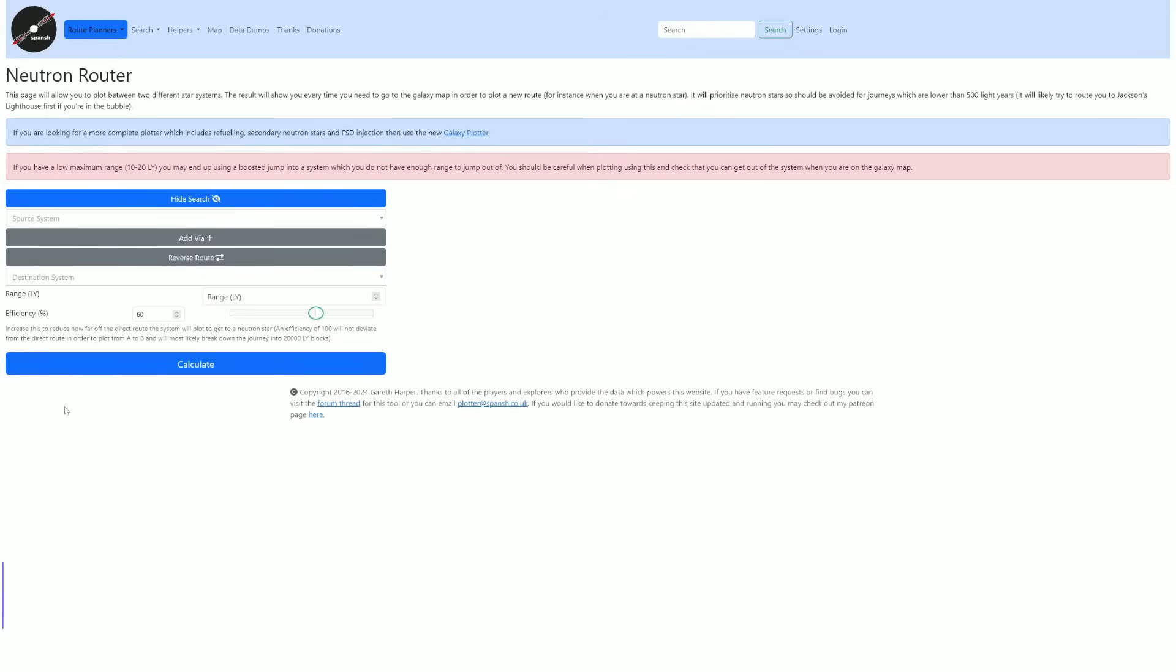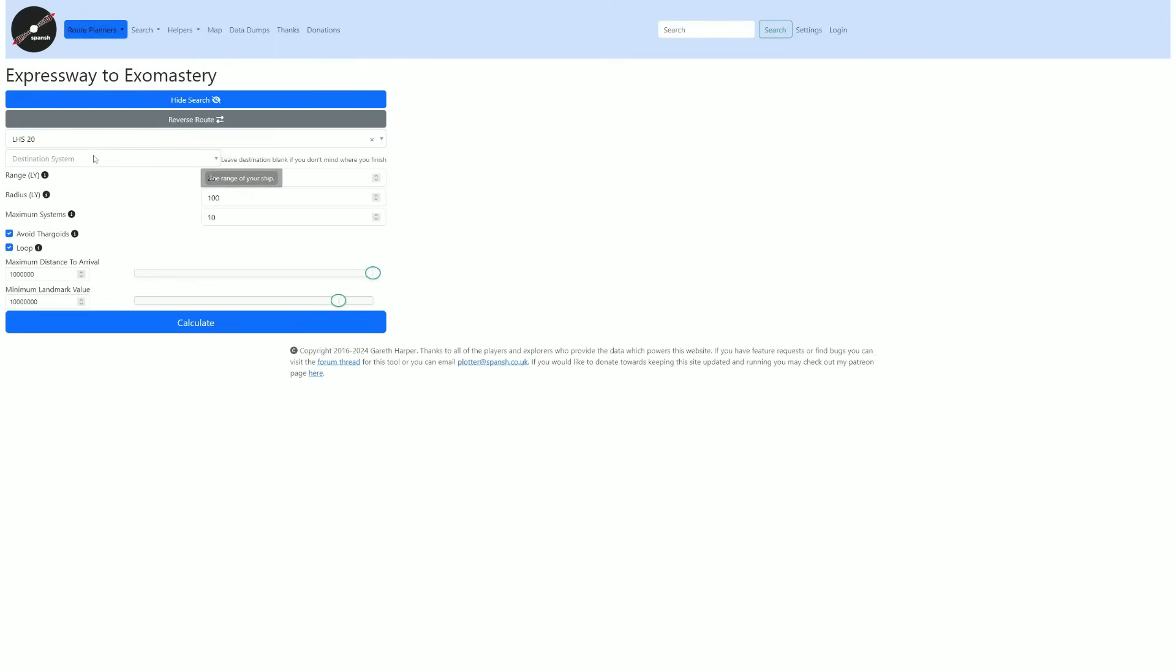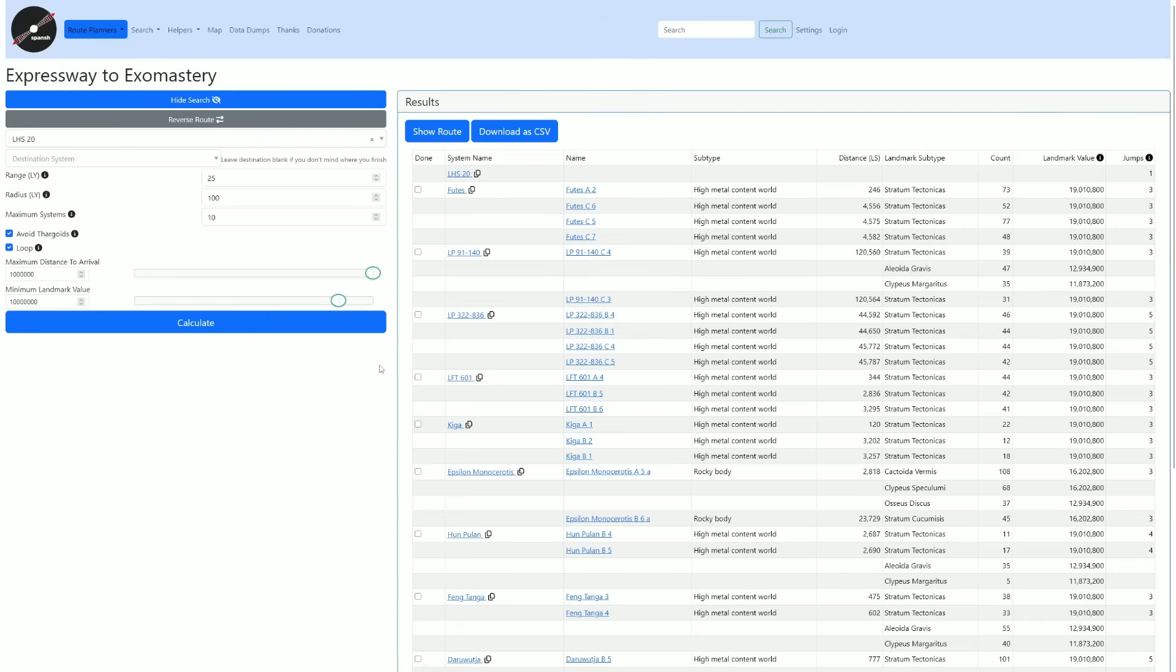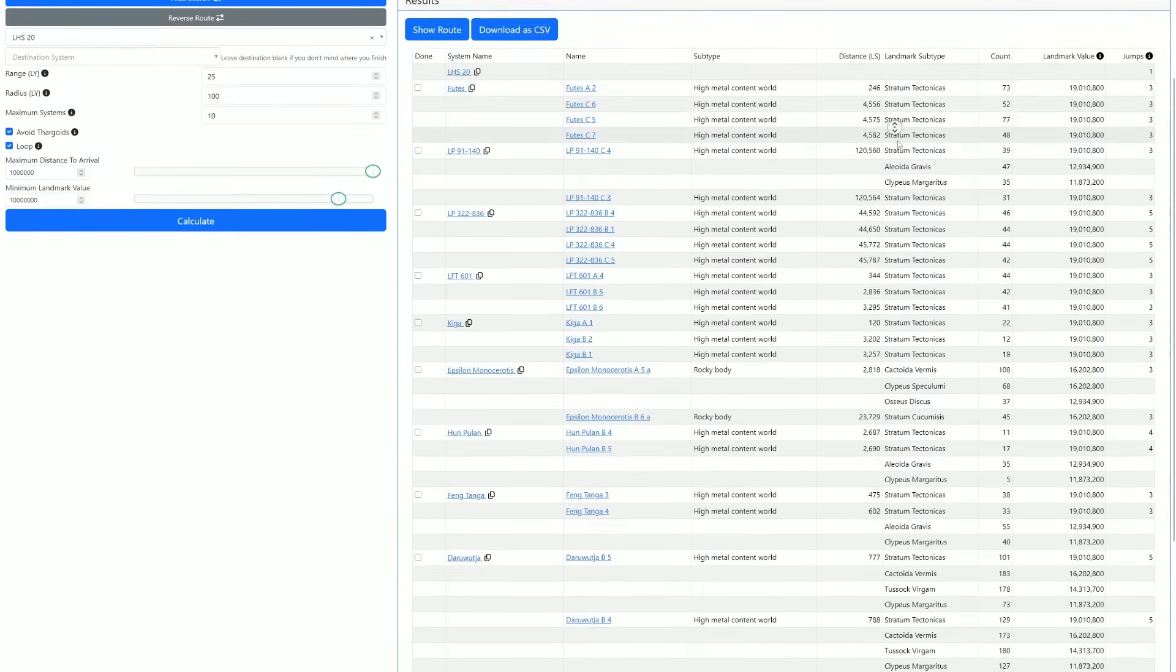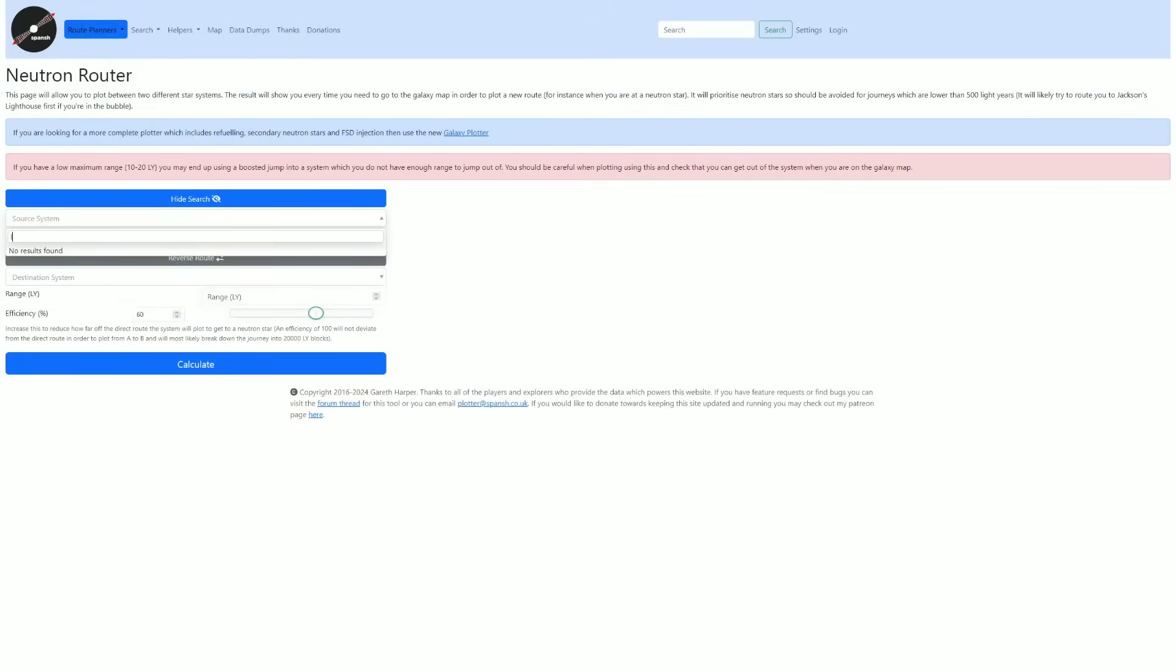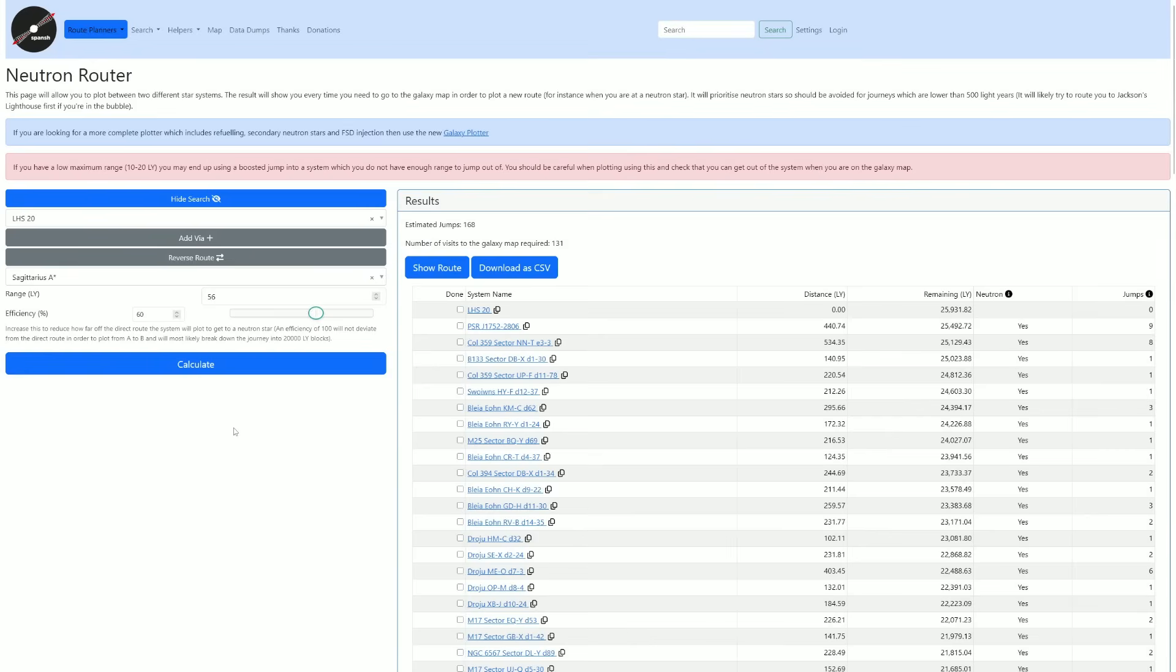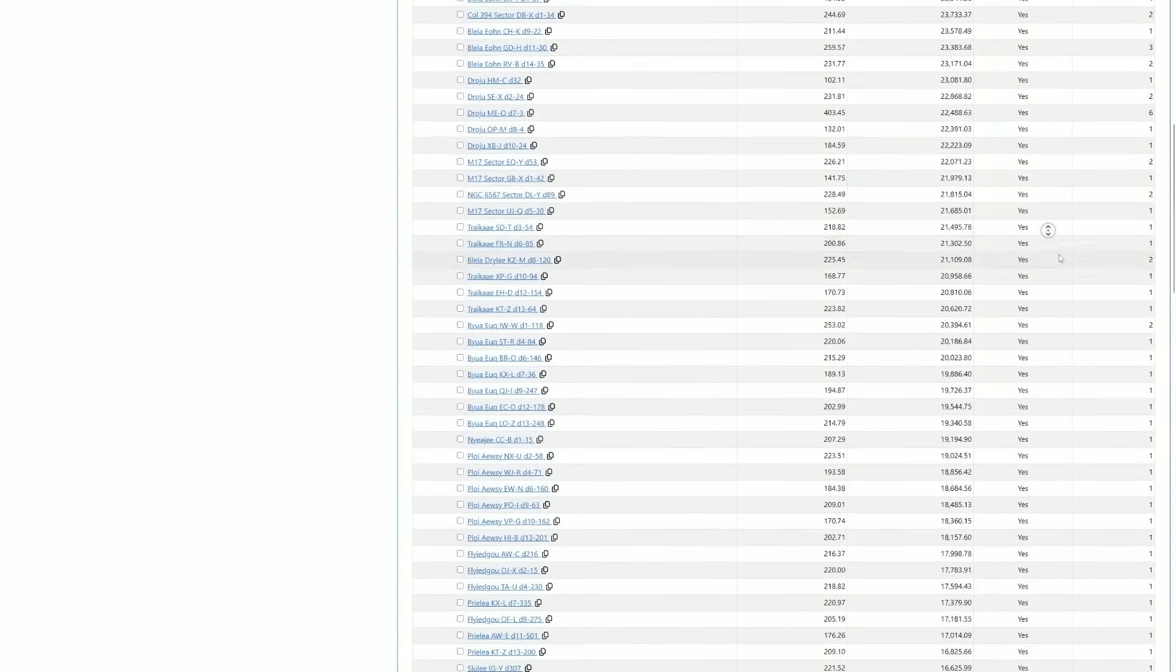Next up on the list is spanch.co.uk. This website has anything from neutron plotters to trade planning, basically anything that you want that has to do with route planning. The way I like to use it is the expressway to exomastery, which helps you get a ton of cash by showing you which systems have the most valuable planets for exobiology. You just type your starting location, the range of your ship, if you want to loop or not, whether you want to avoid Thargoids, how many systems it should list, and then you basically just follow it. Of course, this is just one of the several use cases that you can use this for, so go out there and try it out for yourself.